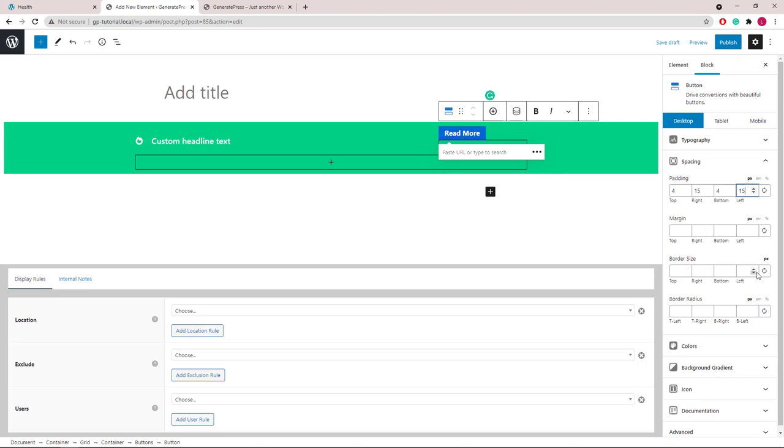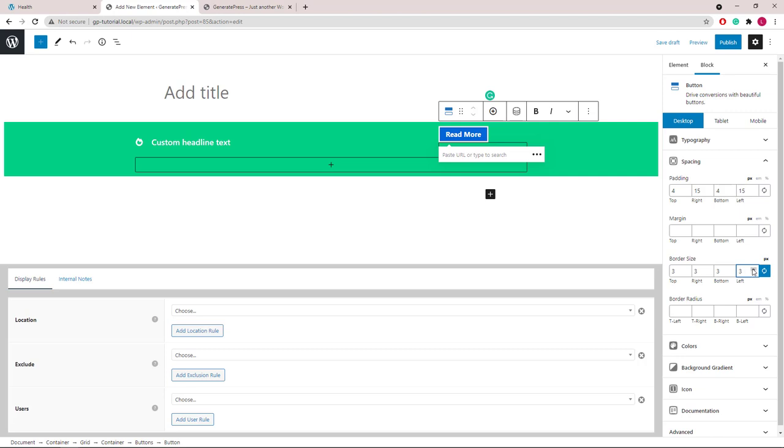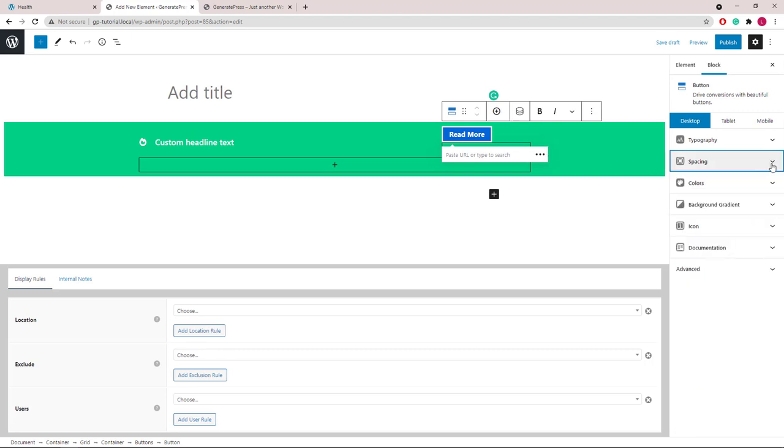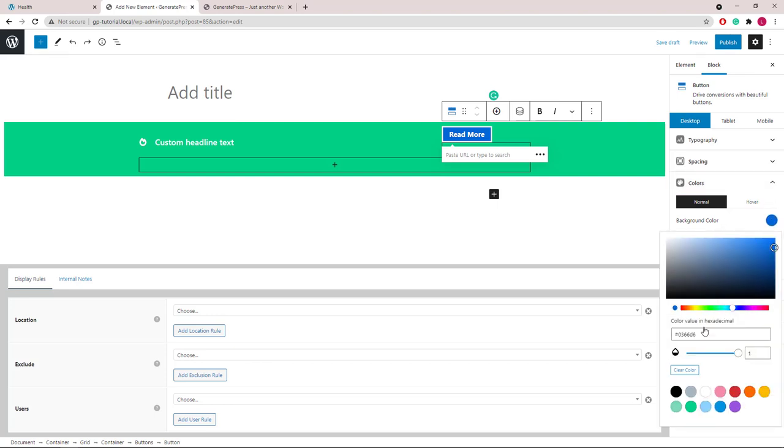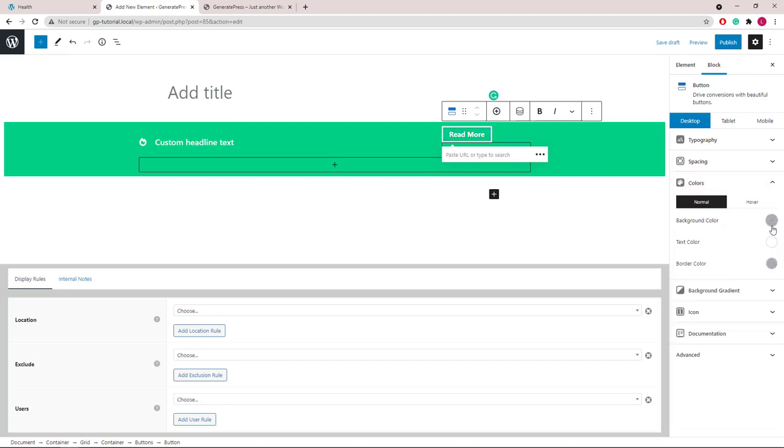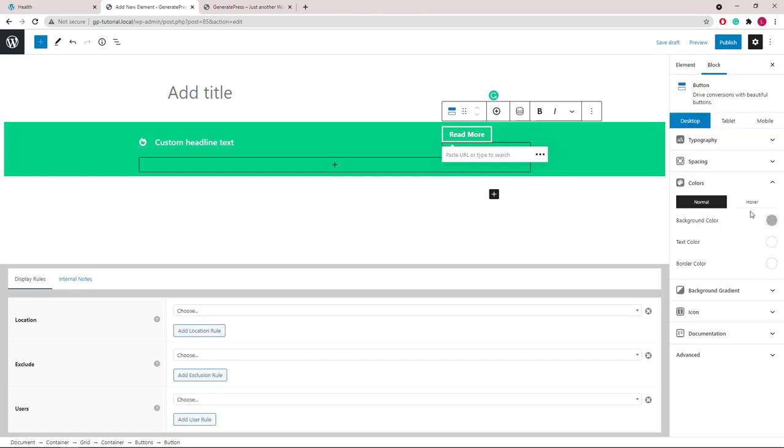Then we will add some border to the button. Let's tweak the colors next. And then the hover color.